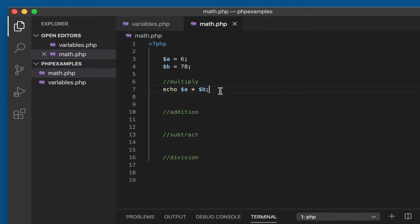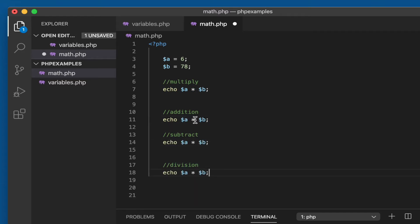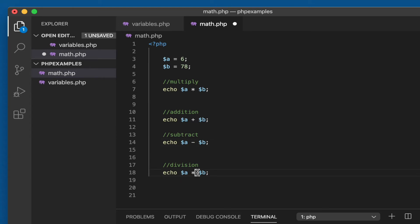It will be the same for addition, subtraction, and division. The only thing we need to do is just change the operator - the addition, the subtraction, and the division.